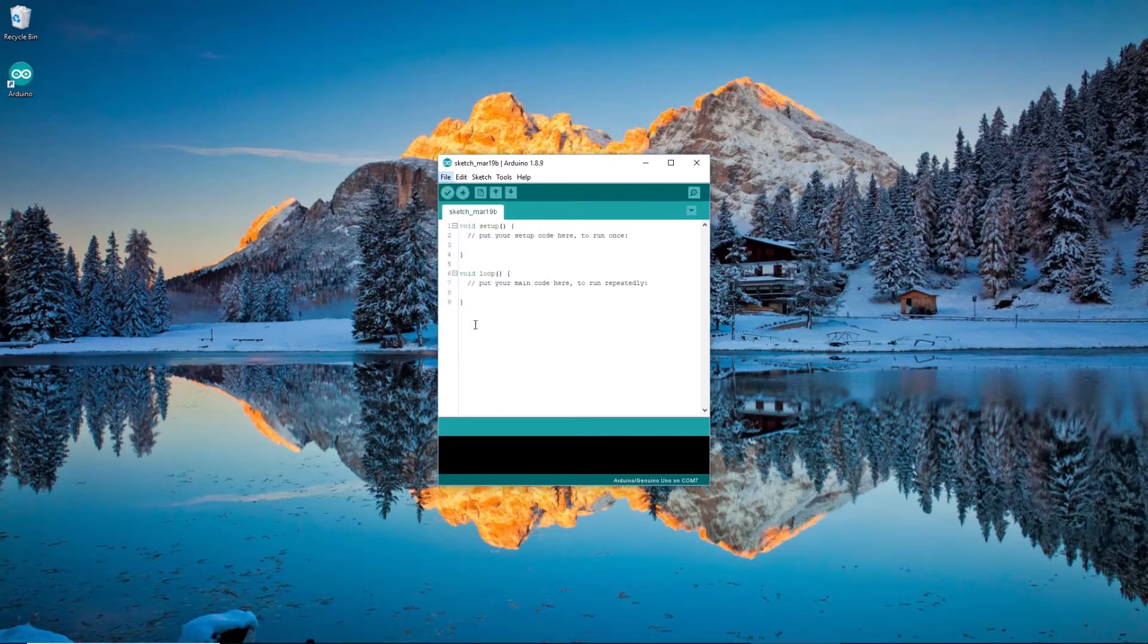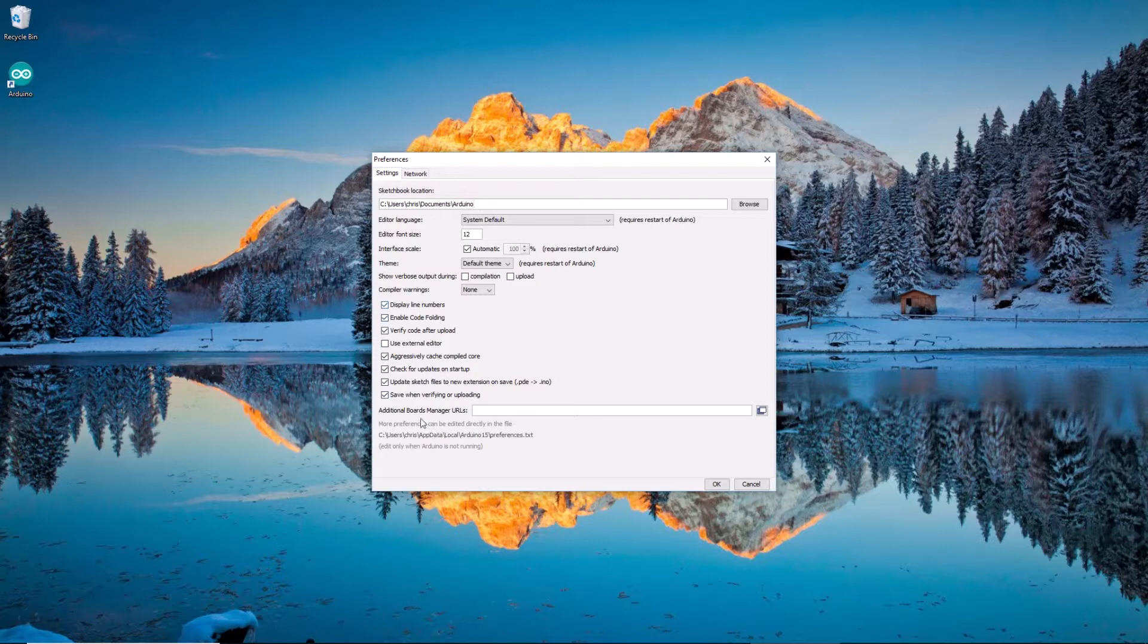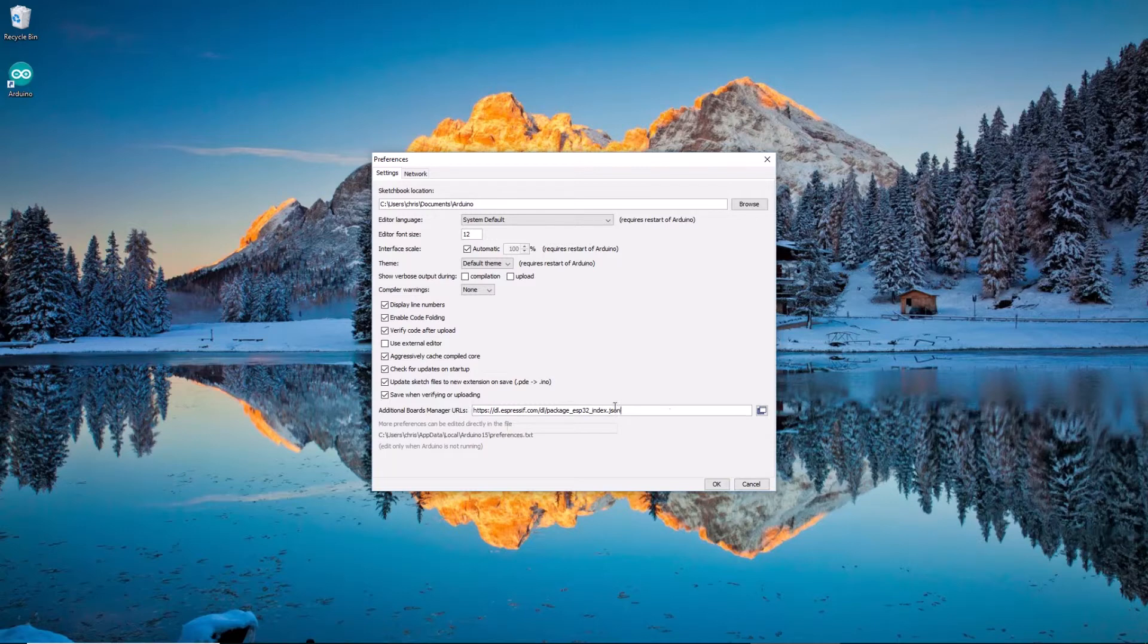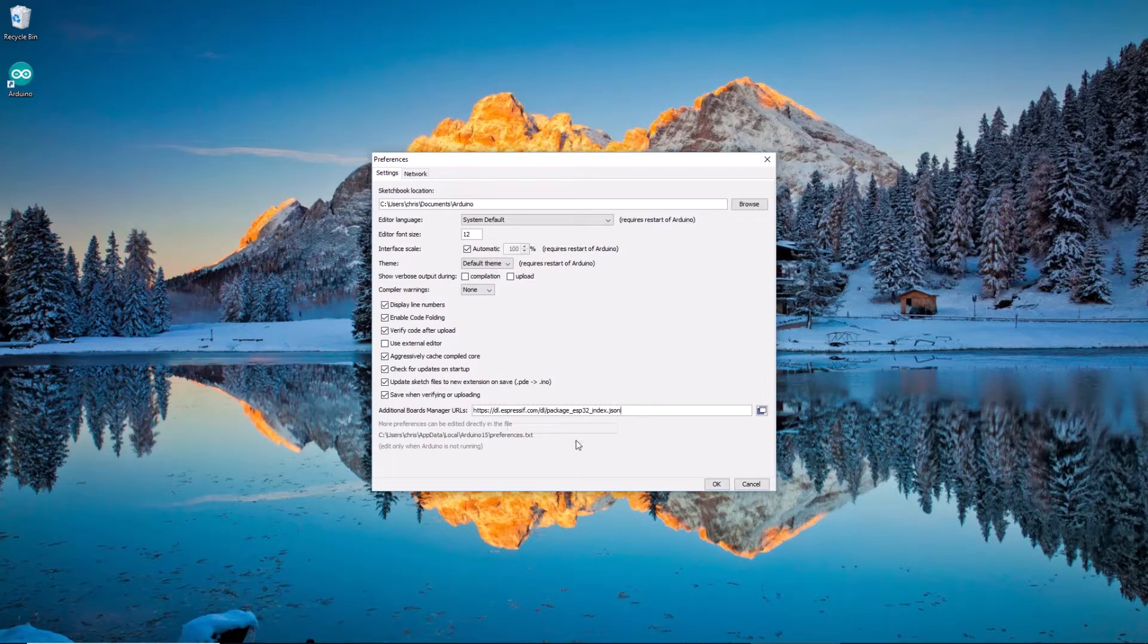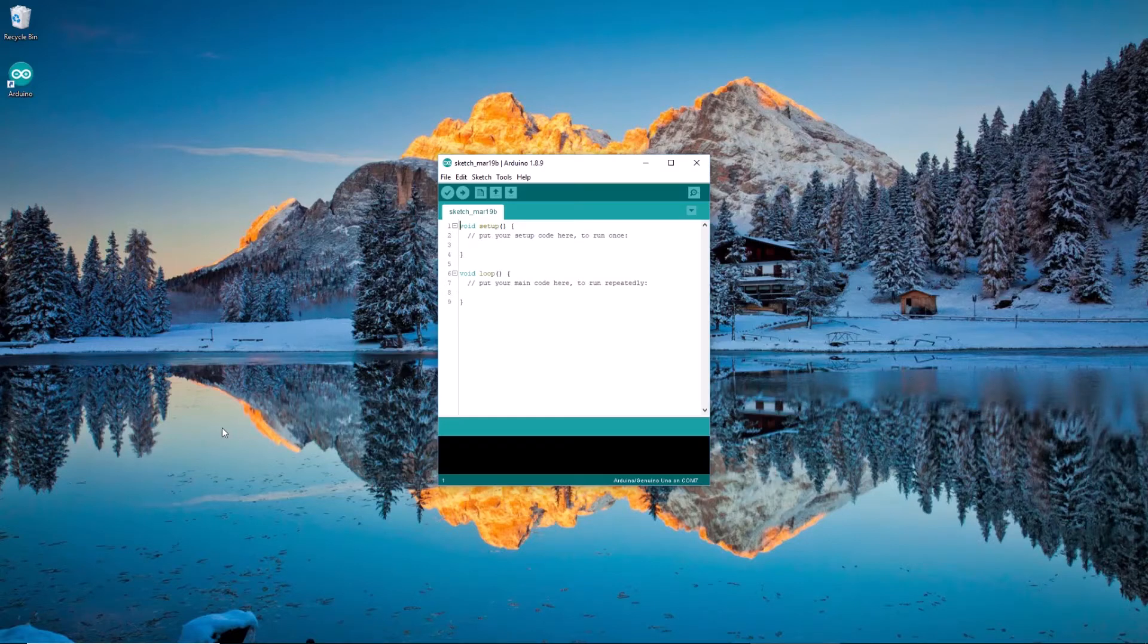And I'll need to paste that URL in. So, File, Preferences. Okay, and I need to paste that URL right here where it says Additional Boards Manager URLs. Okay, and what that will do, Control-V to paste, what that will do is it will let the Arduino IDE know that I want it to look in this additional location when it's looking for additional hardware boards that it can support. Okay, and that will make a little bit more sense in just a minute. So I hit OK.